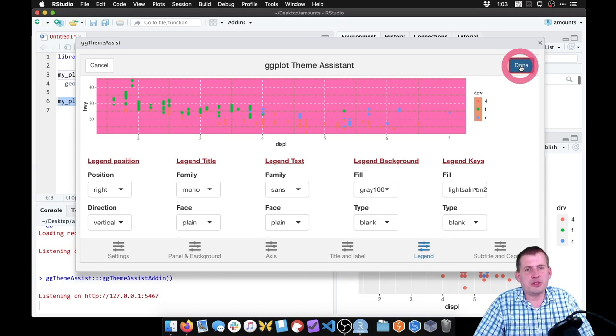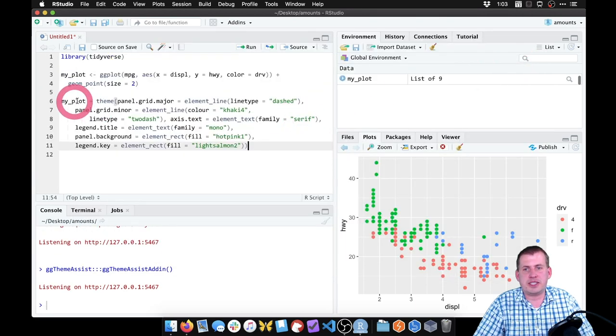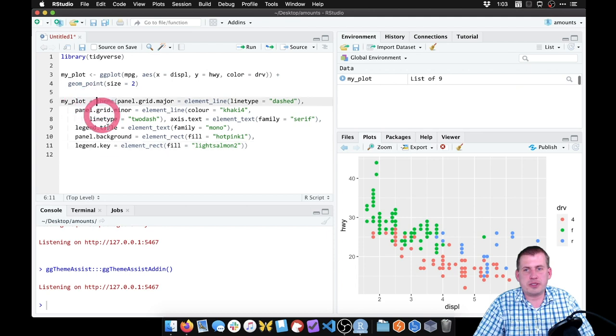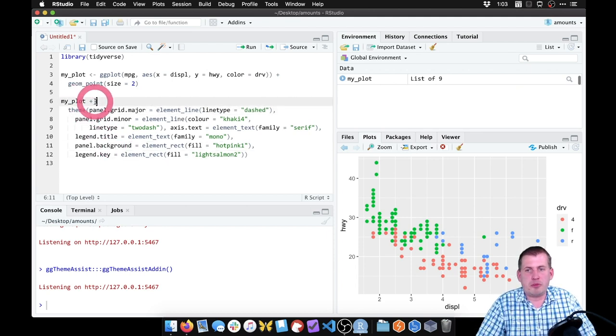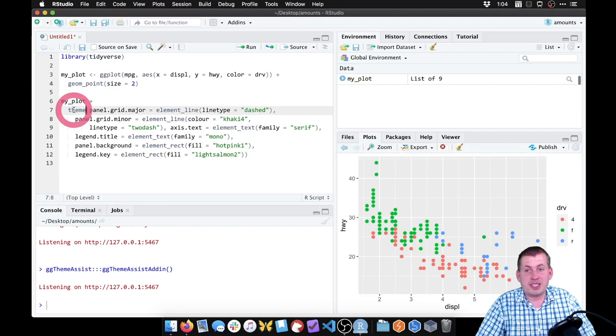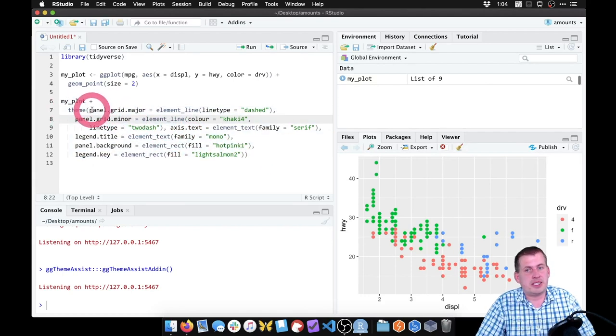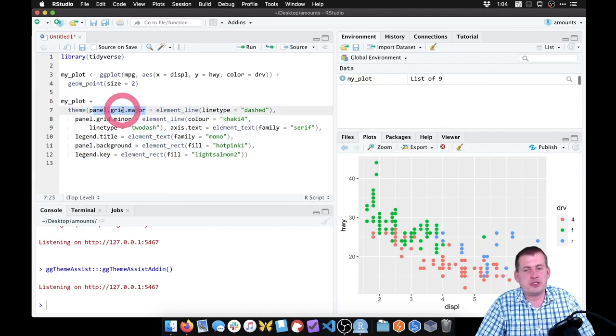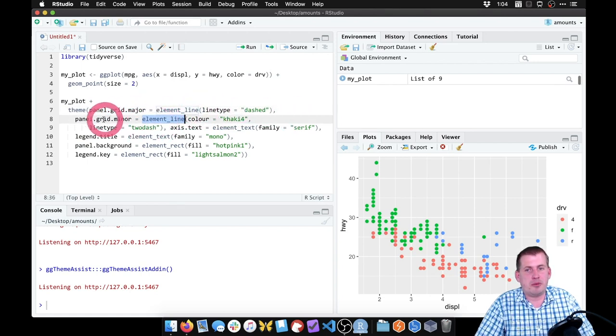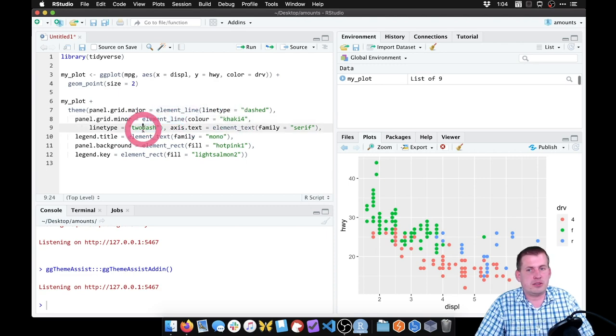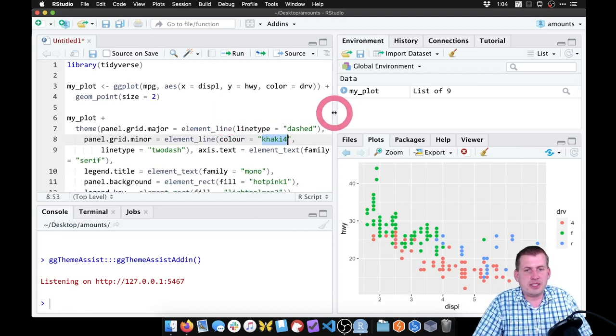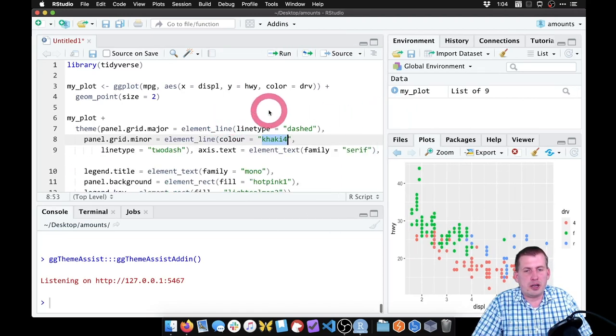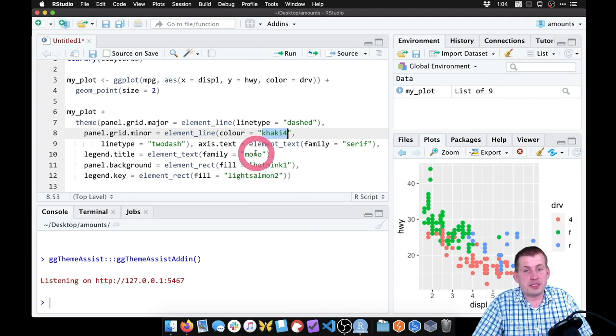But as soon as I click on done, it will generate all of the code that we need using the theme function. Let's click on done. If you go back to your script or your chunk, we now have my_plot plus all of this theme stuff. The nice thing about that is it did it all for us. The panel grid major, that's going to be a line that's going to be dashed. The panel grid minor, that's going to be a line that is this two dash thing using that color. You can actually see all of the settings that it generated here.